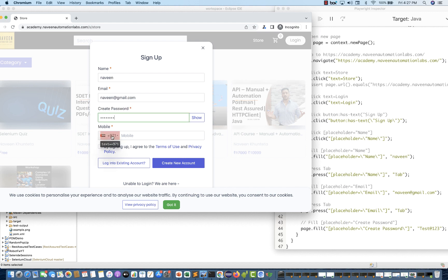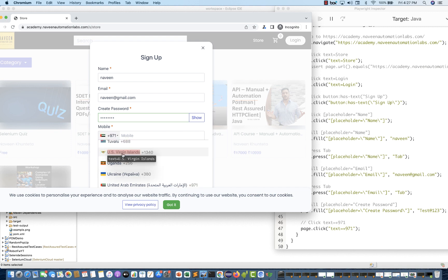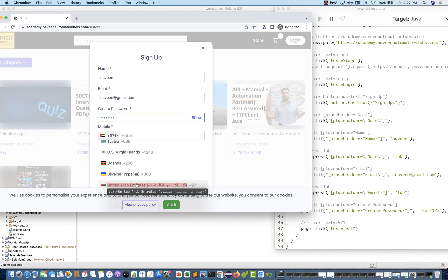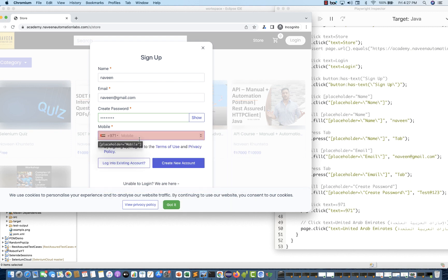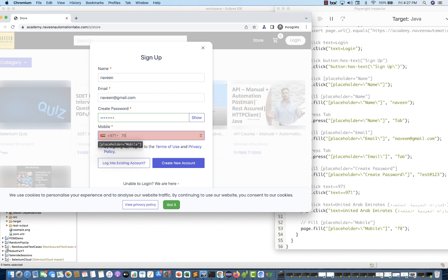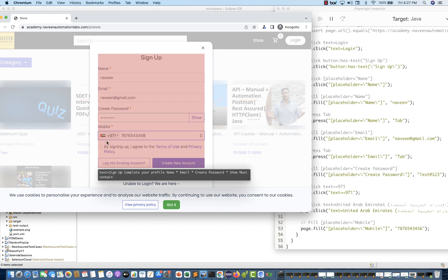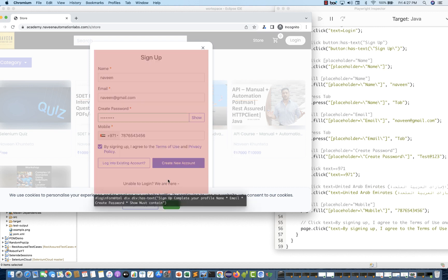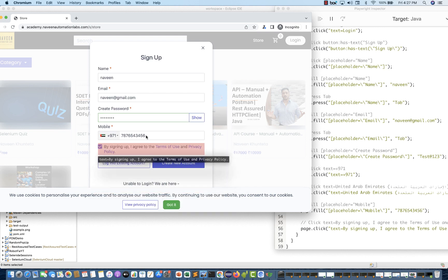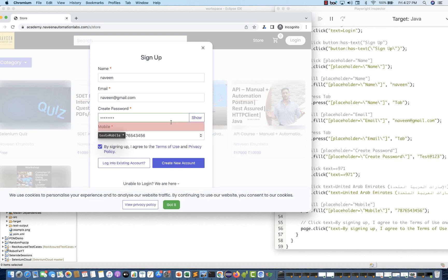Then I'm selecting one more value — for example, United Arab Emirates. And then I'm entering the value 1234567890, selecting the checkbox, and then I'm not creating any new account.